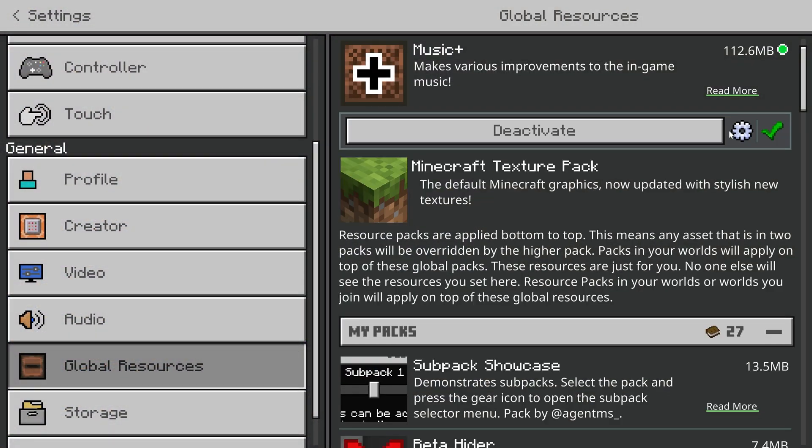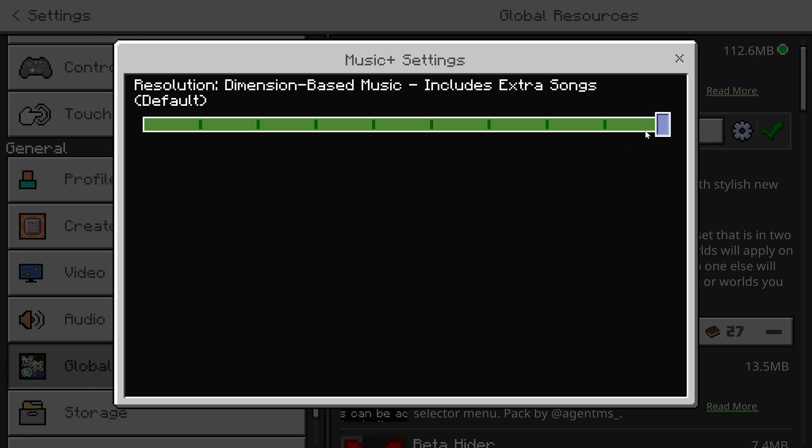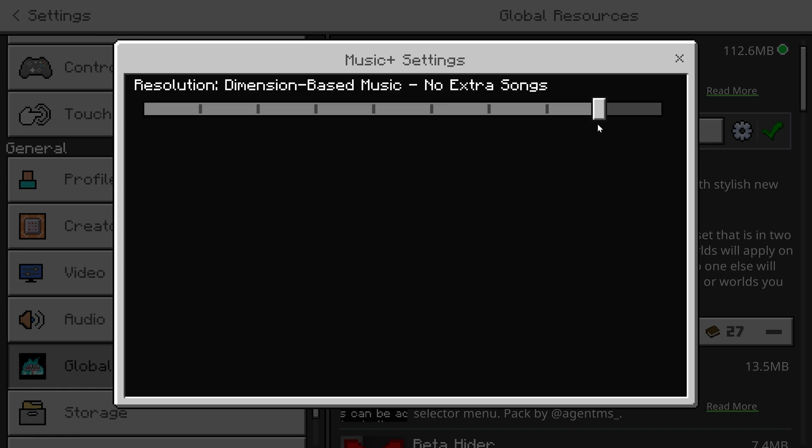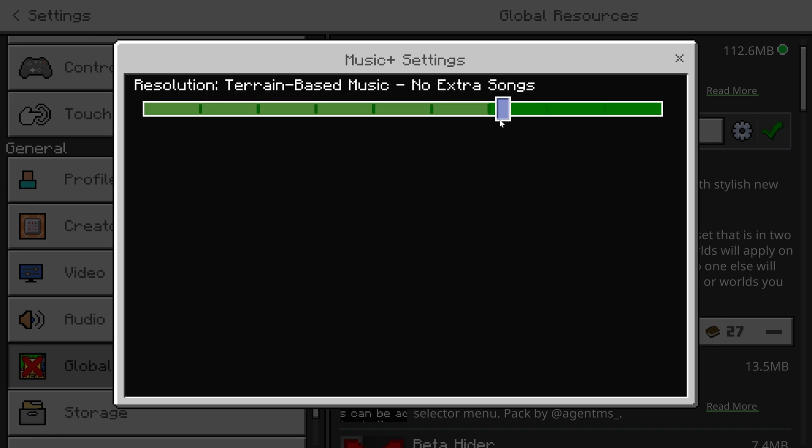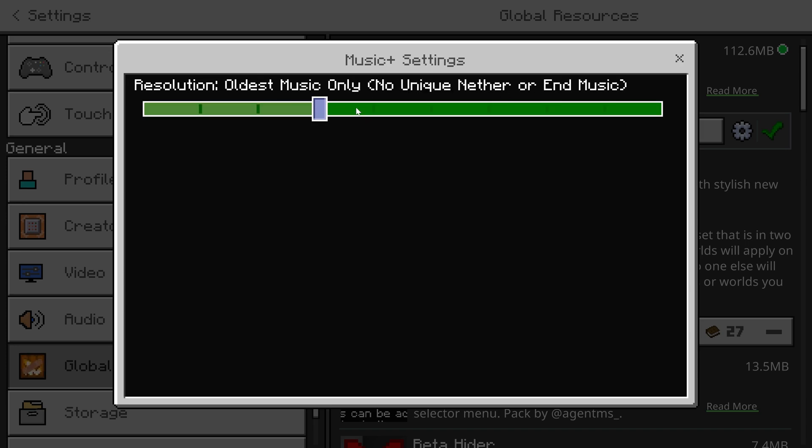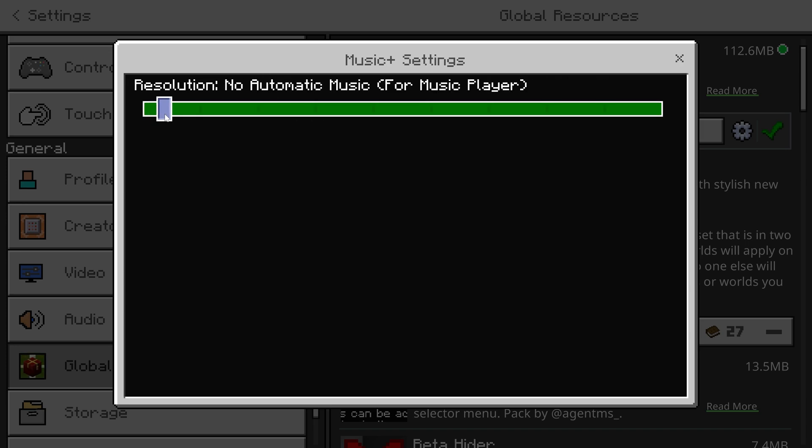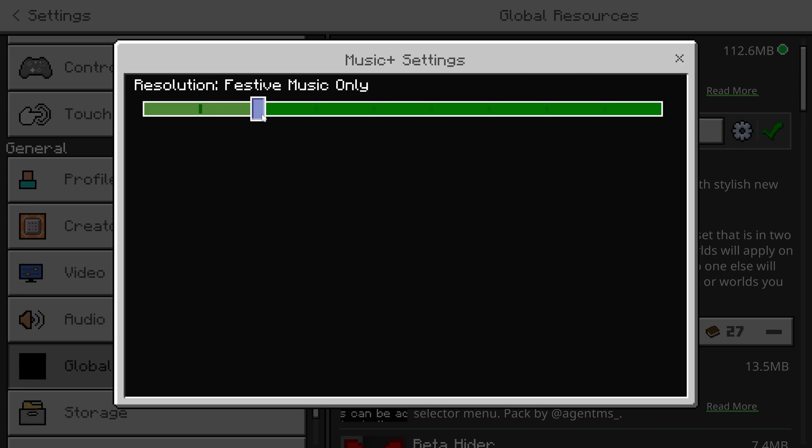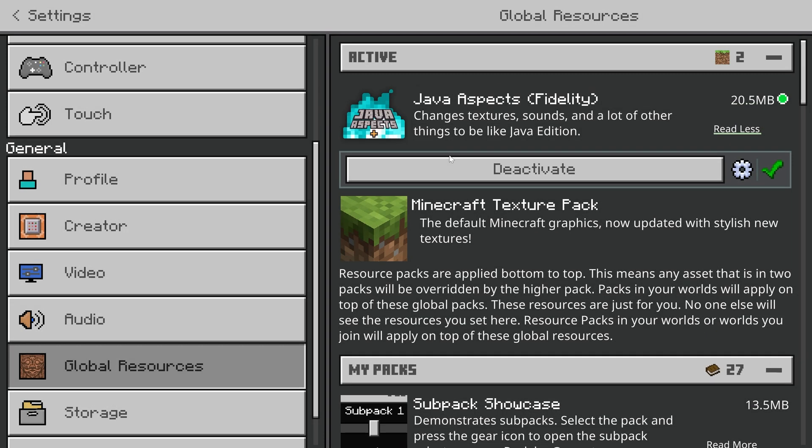In my Music Plus resource pack, I have various different ways players might want music to be played in-game. So if you want music to play with a complete mix, you can choose that subpack. Or if you don't want it to play at all and just want to use the music player, you can choose that subpack. Or if you want only festive music, because you're feeling very festive in March, then you can choose the festive subpack.